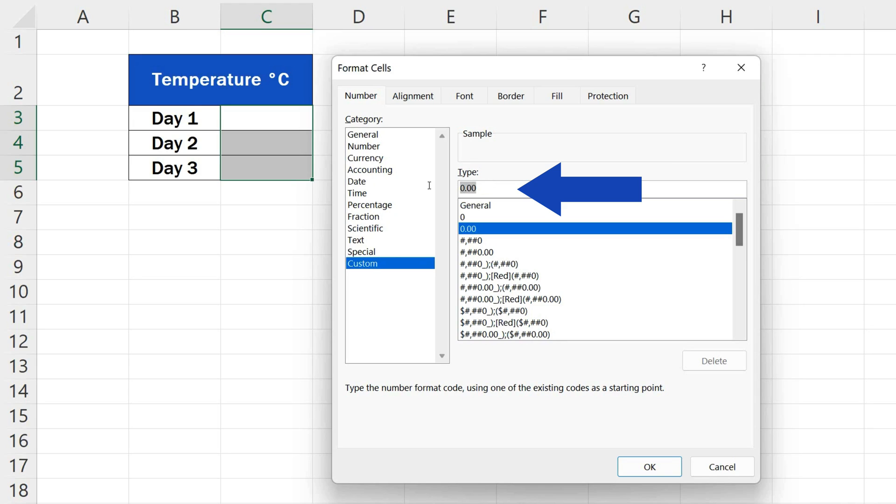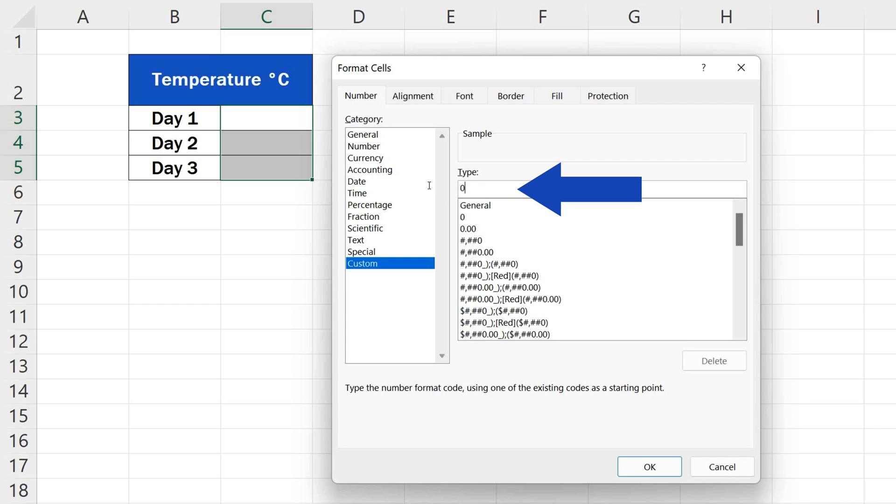For instance, if we want to show two decimal places, we type in 0, then full stop, and after that, we need to add two more zeros. In this case, we want only whole numbers, so we'll just leave a 0 in the type field.